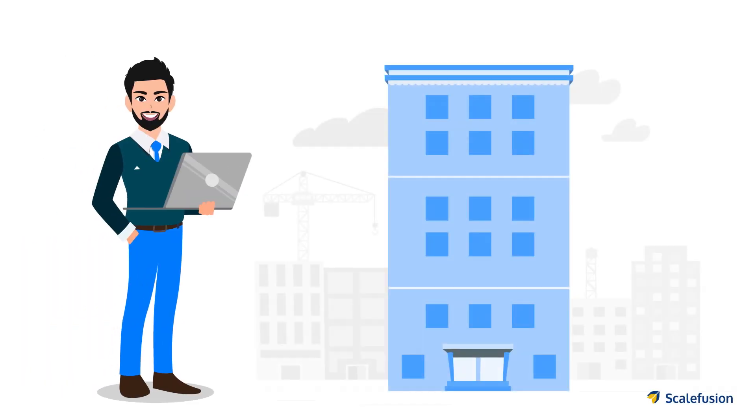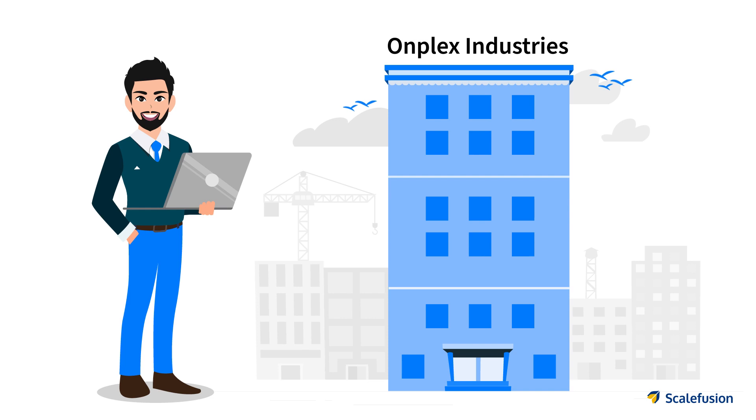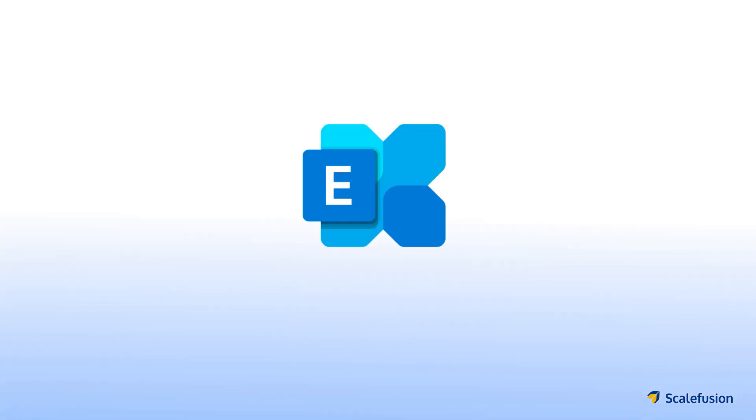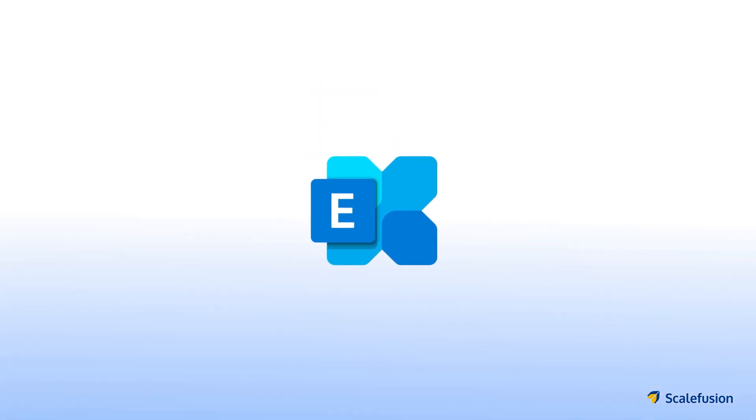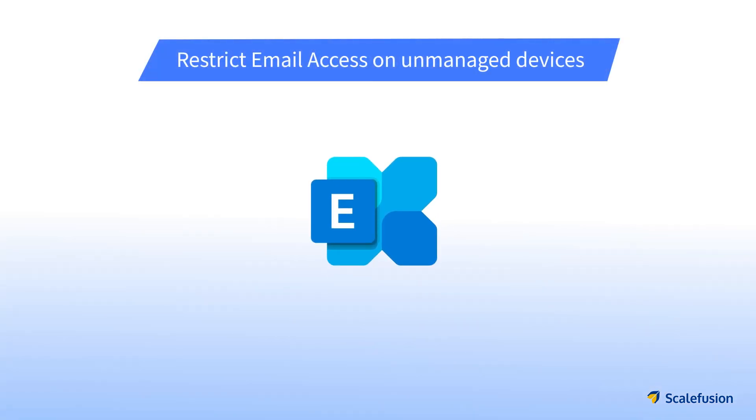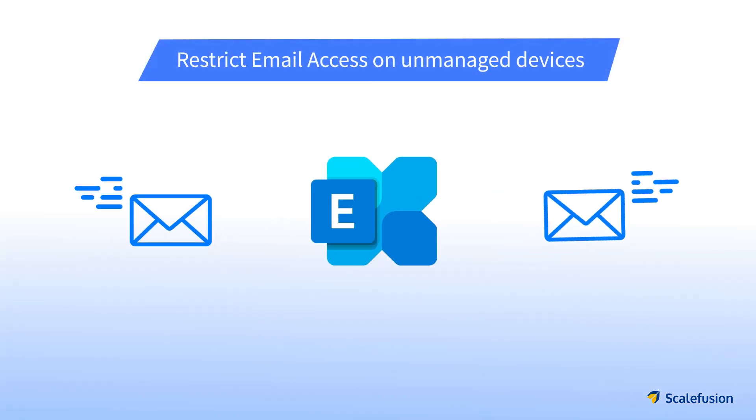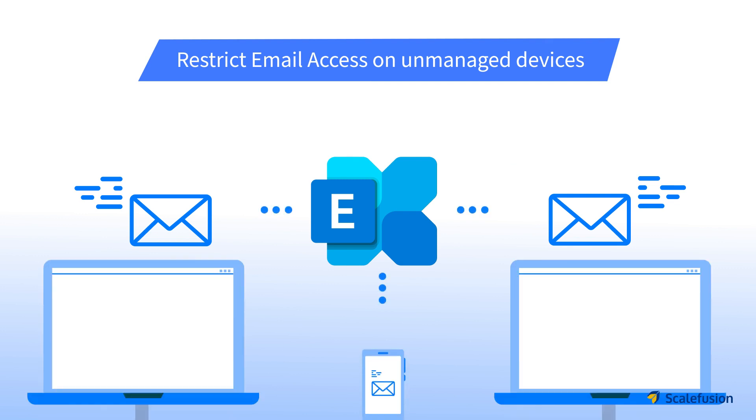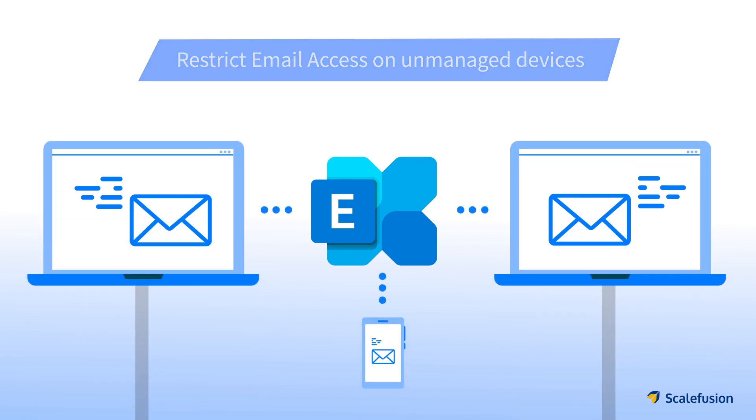Paul is an IT administrator at OnPlex Industries. OnPlex Industries uses Microsoft Exchange Online as their mail server and has a BYOD policy set in place.